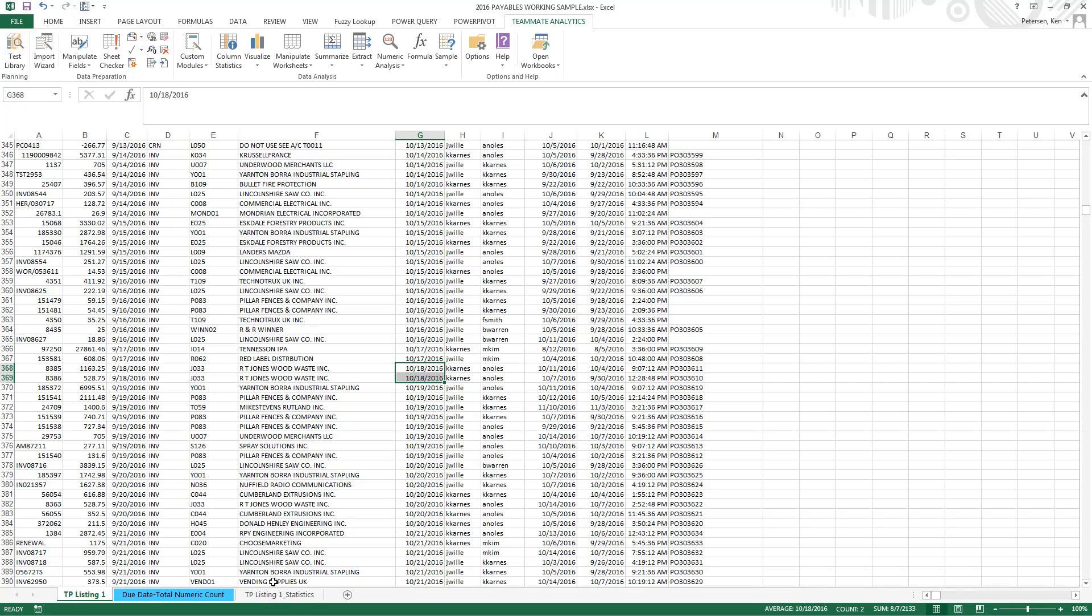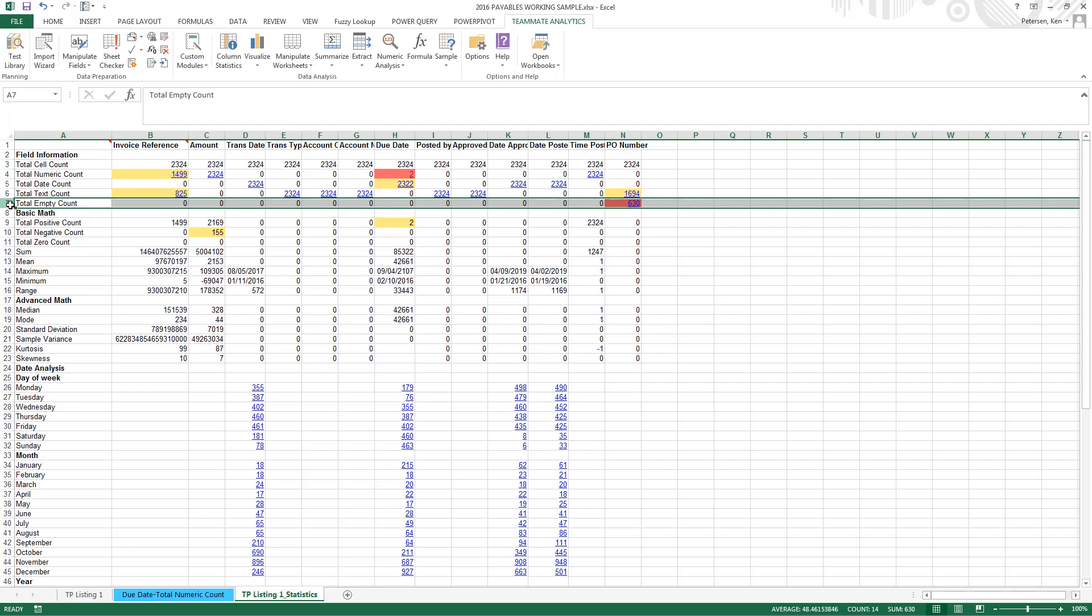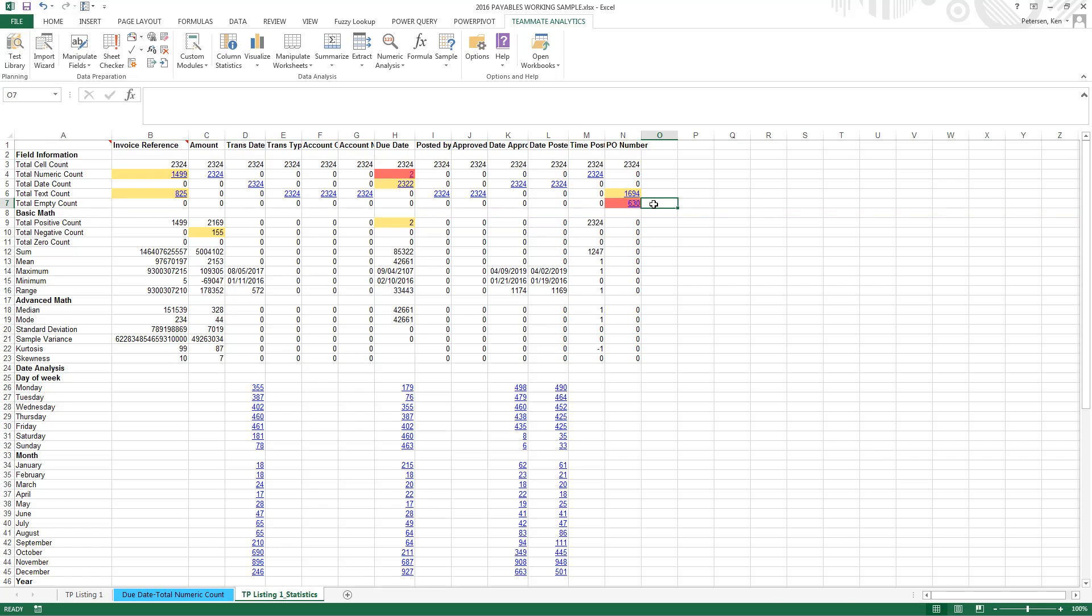Going back to our statistics, we notice that we've got a row here that shows the total empty cells. So in our purchase order number column, we have about 630 that are blank, and we might want to compare that to our policies to make sure those records are okay to be blank.